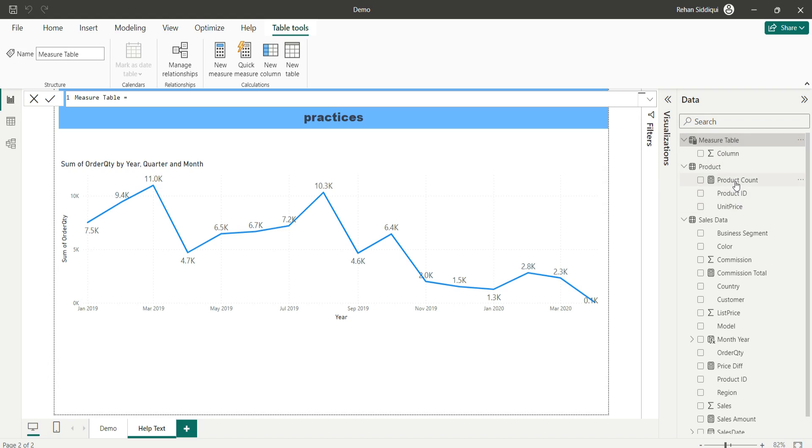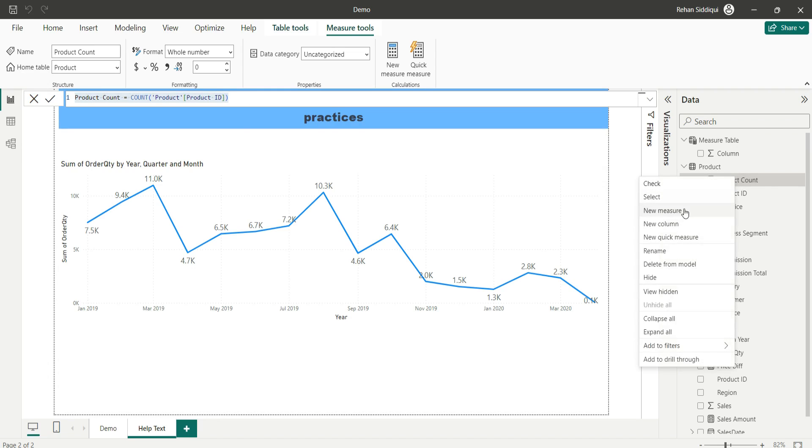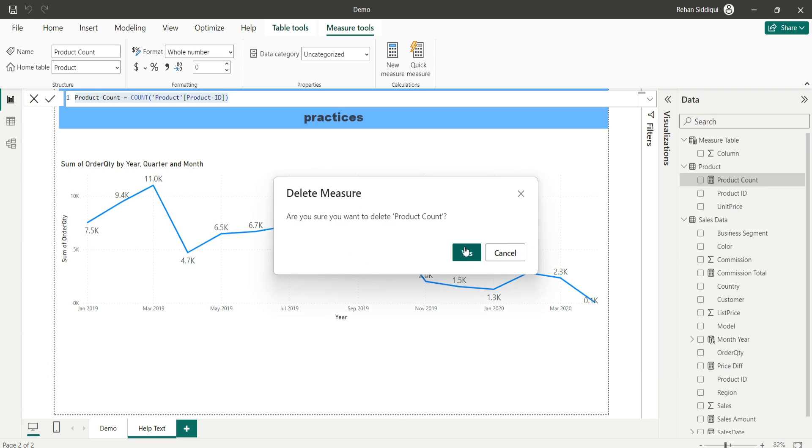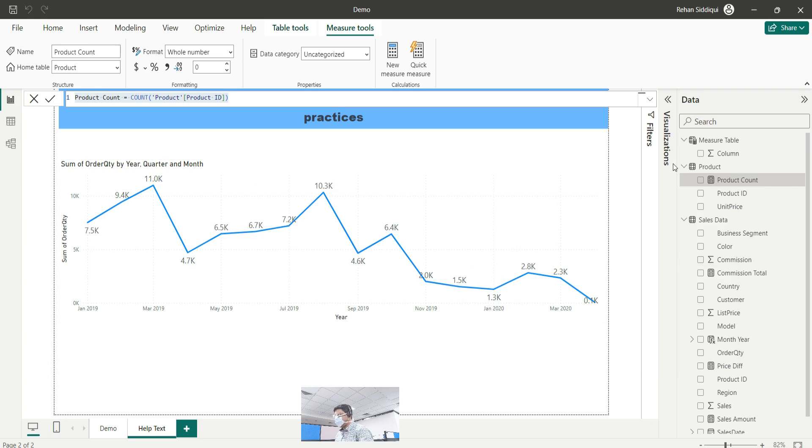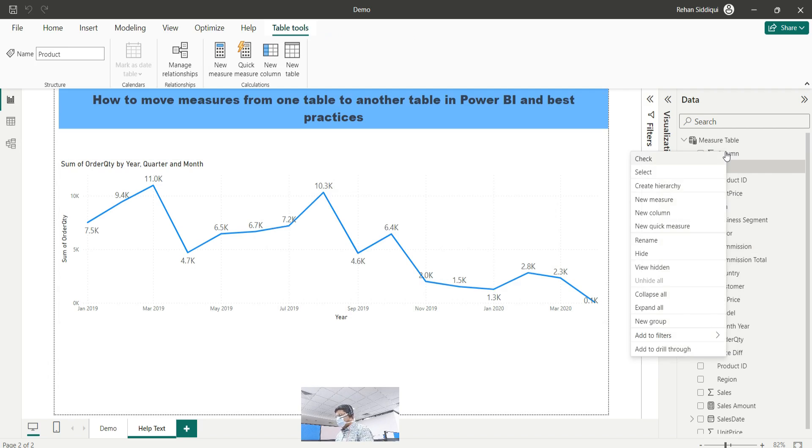One traditional method is to select this measure and copy the code with ctrl C, delete the measure from here, and add a new measure here in the measure table.